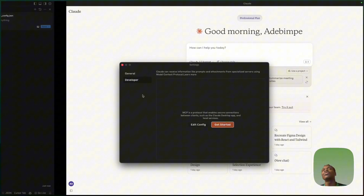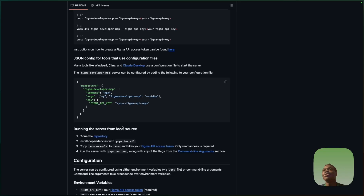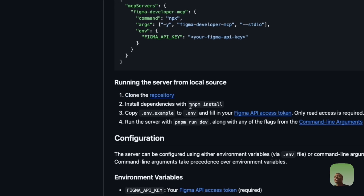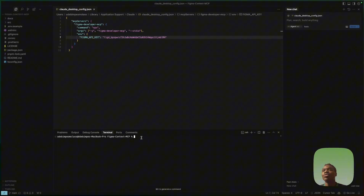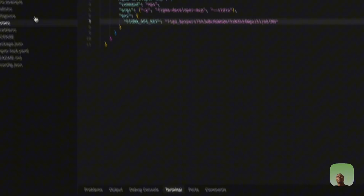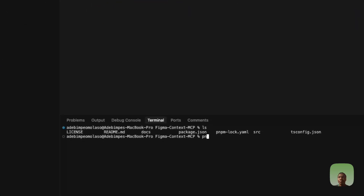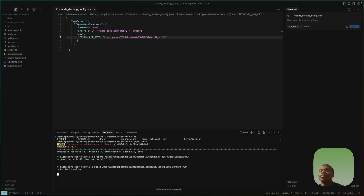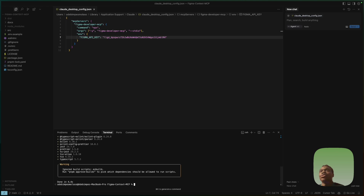Go back to the GitHub file and follow the remaining steps. We already cloned the repository, so the next step is to run pnpm install. In your terminal, make sure you're in the correct folder — you can type 'ls' to confirm — then type 'pnpm install' and run it. This will download the required dependencies the project needs to function.